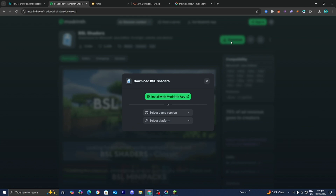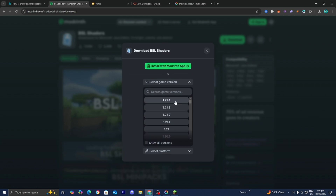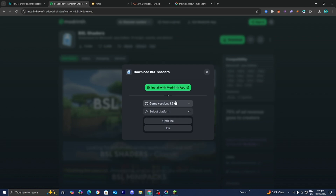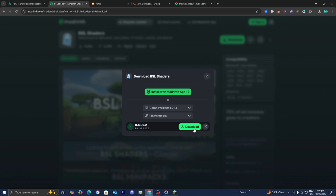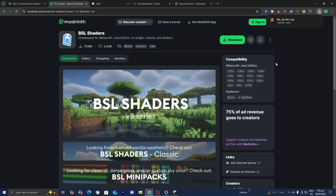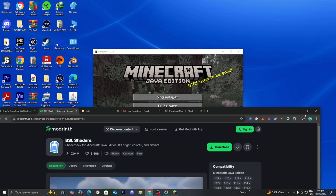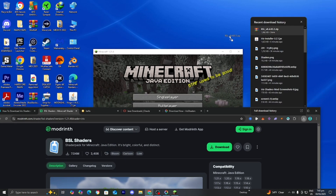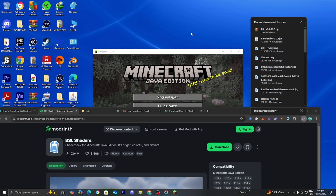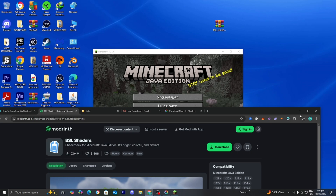Press Download and it will give you a pop-up. Where it says Select Game Version, choose Minecraft 1.21.4. Select Iris as the platform since we are using Iris, then press Download one more time. We will now get the shader file — drag and drop it to your desktop to make things easier.